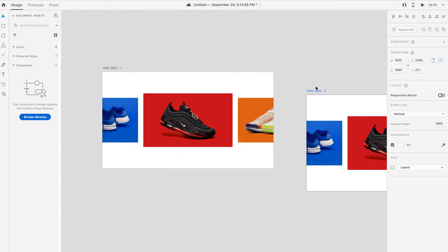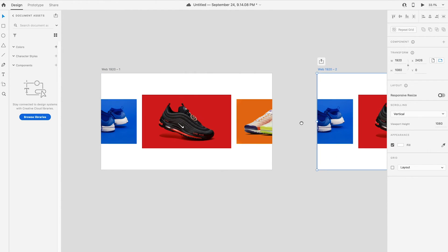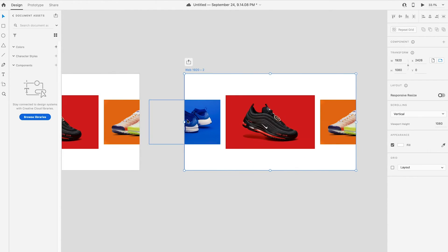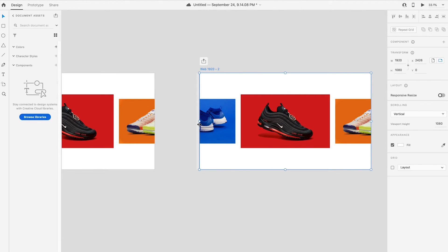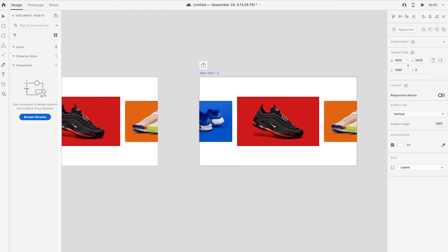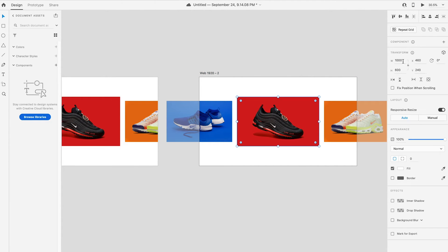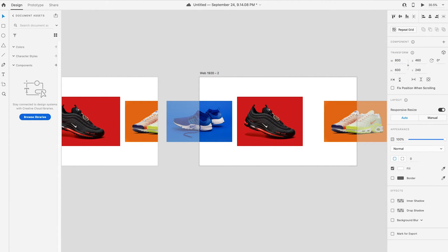Press Alt and drag the artboard to duplicate it. As in carousel animation, images will move forward when dragged. In the second artboard, the center image will then move forward. So we change the image size to 800px x 500px.